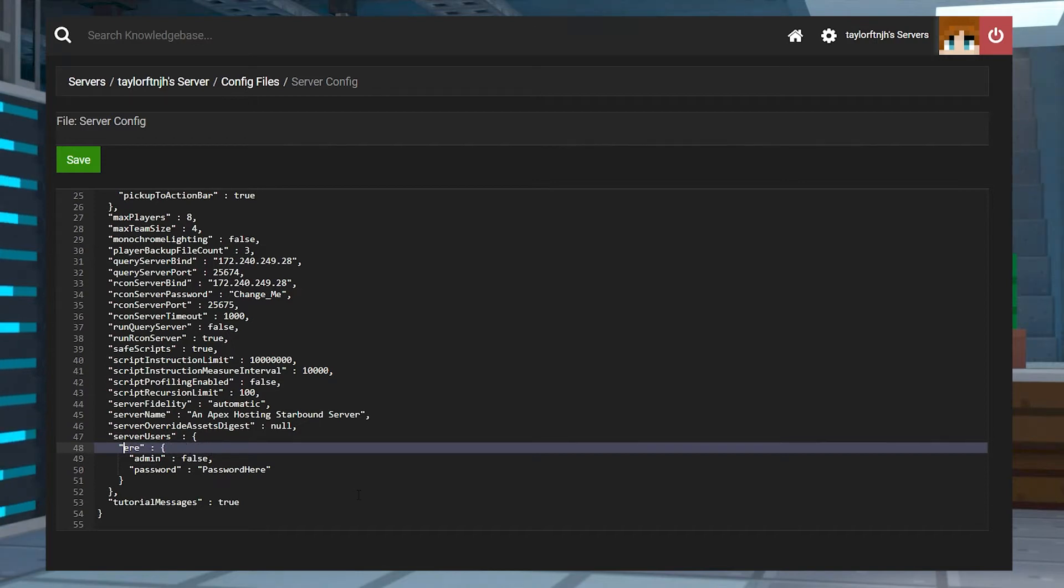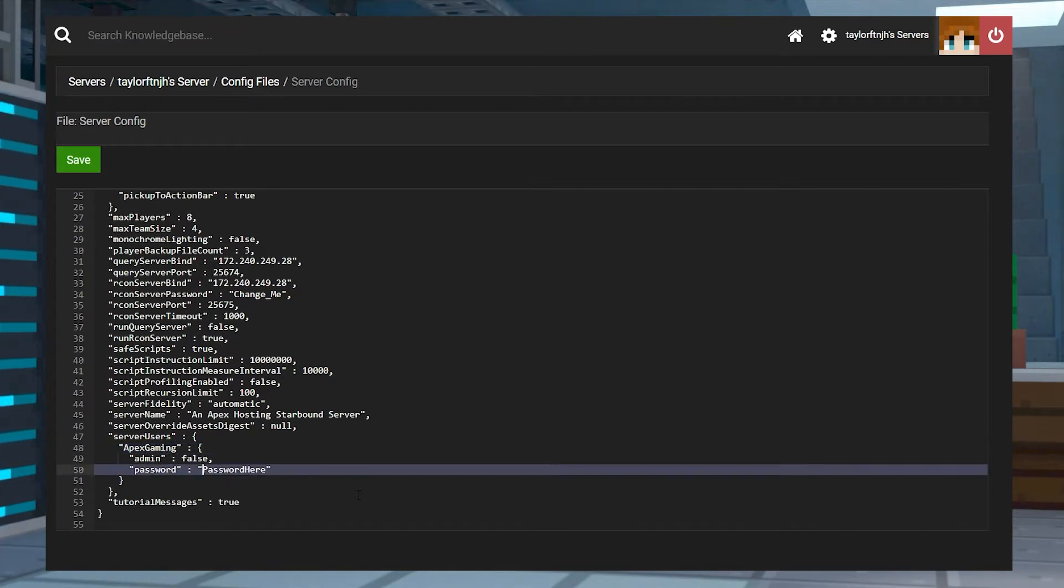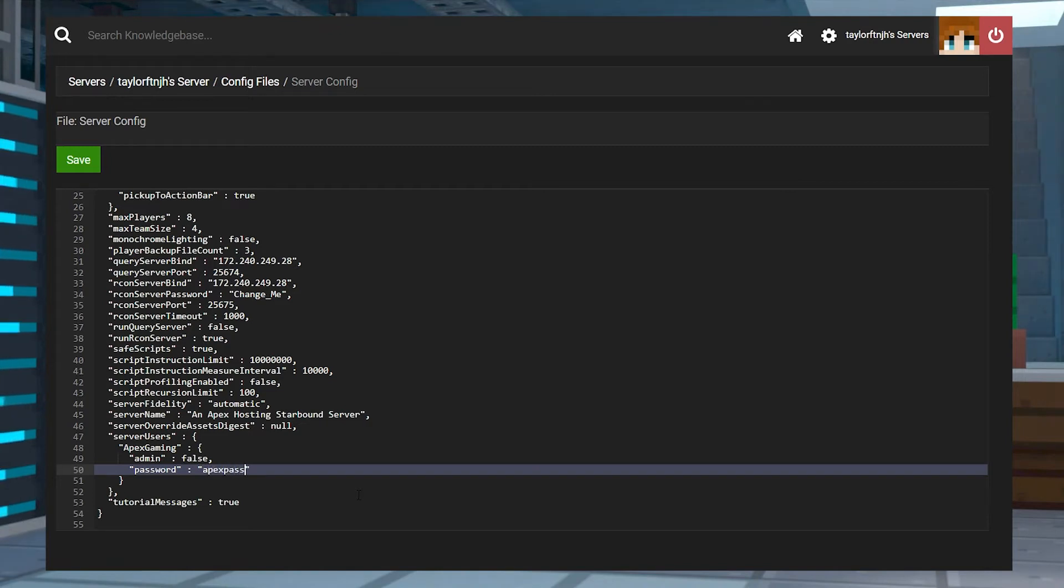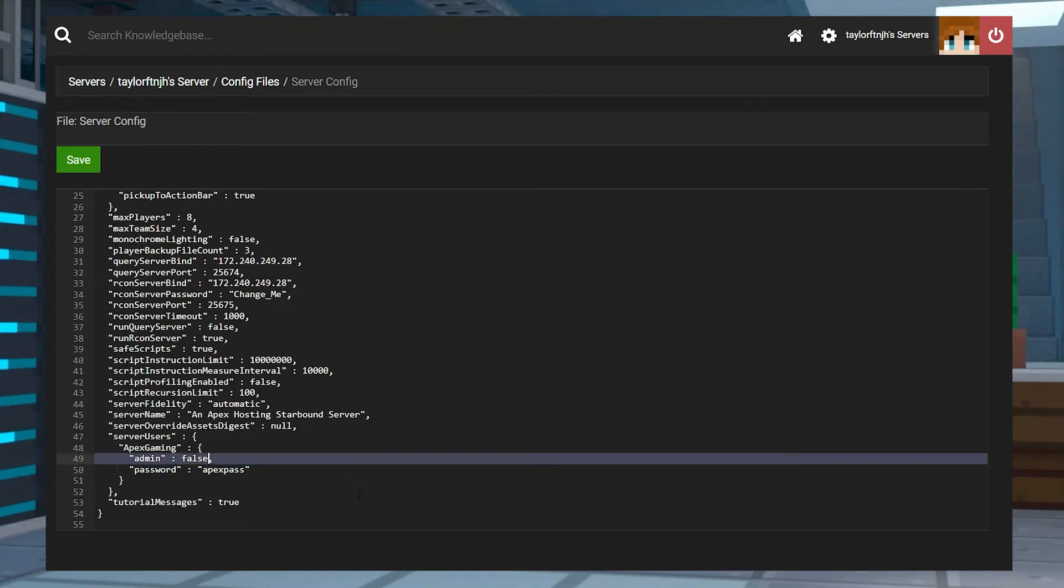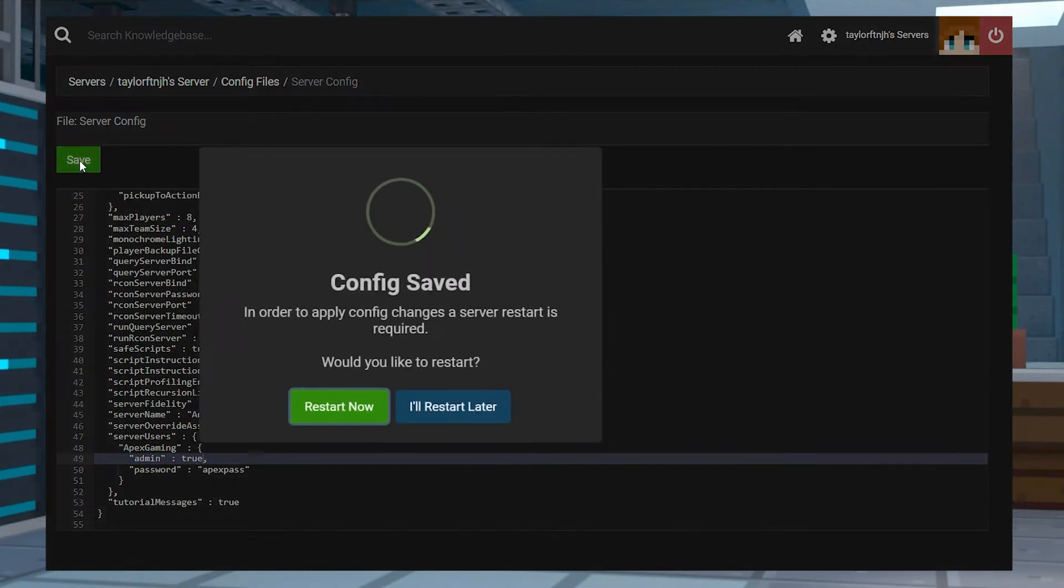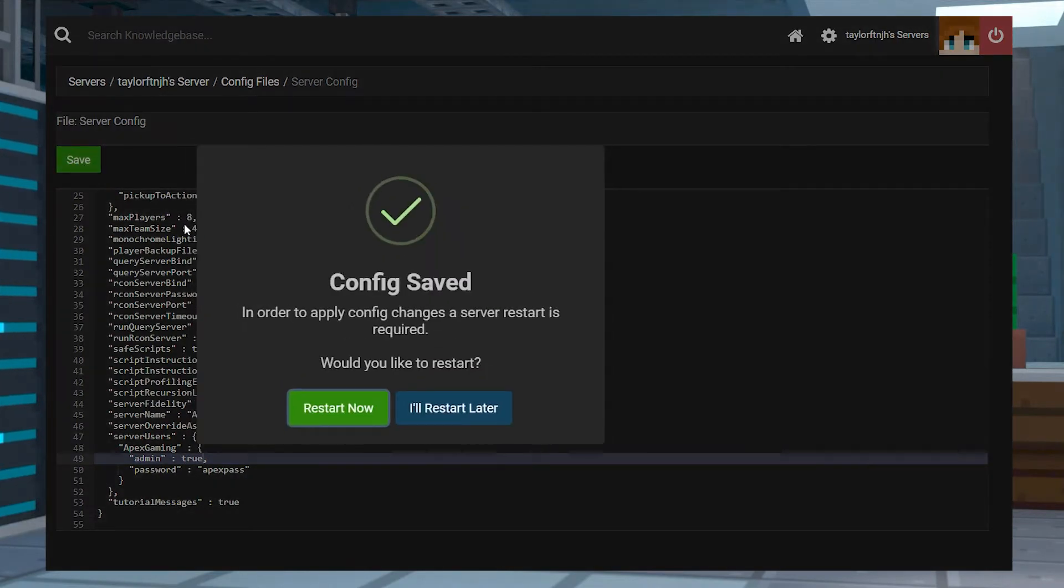After this, replace username here with your desired username for the account and replace password here with the password that you want the account to use. If you want the account to have admin privileges, make sure that the admin section is set to true. Once this is done, press the save button at the top and restart the server.